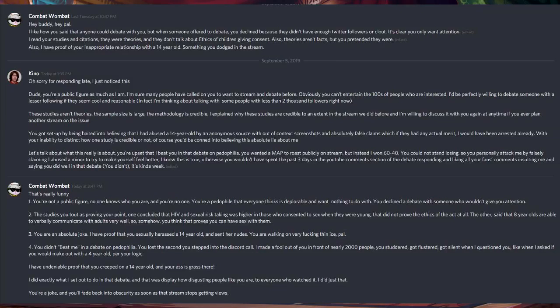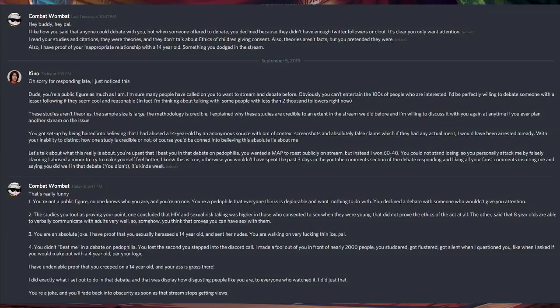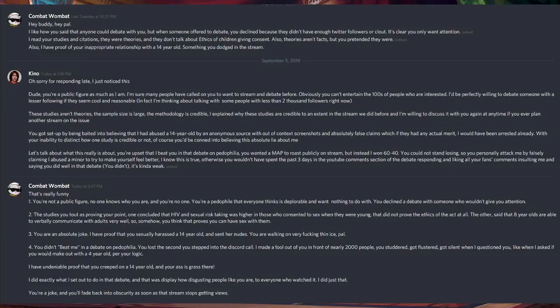From Combat Wombat. That's really funny. One, you're not a public figure. No one knows who you are. And you're no one. You're a pedophile that everyone thinks is deplorable and want nothing to do with. You declined to debate with someone who wouldn't give you attention.